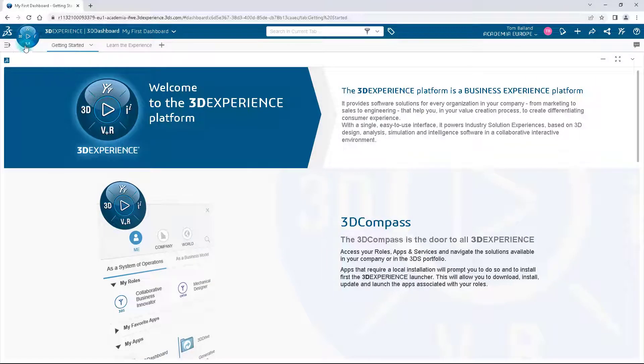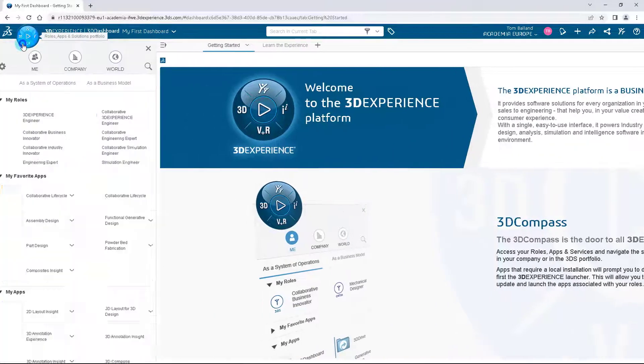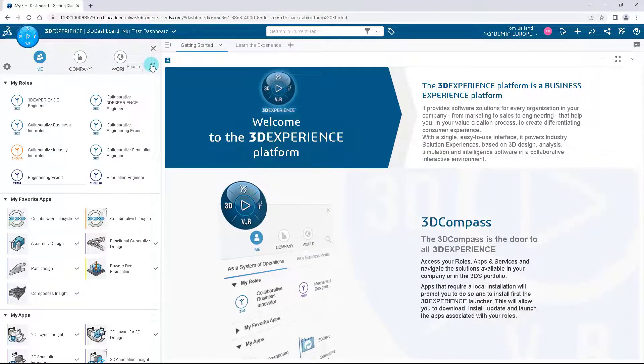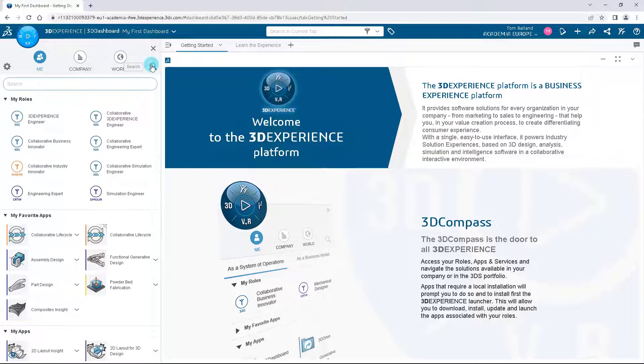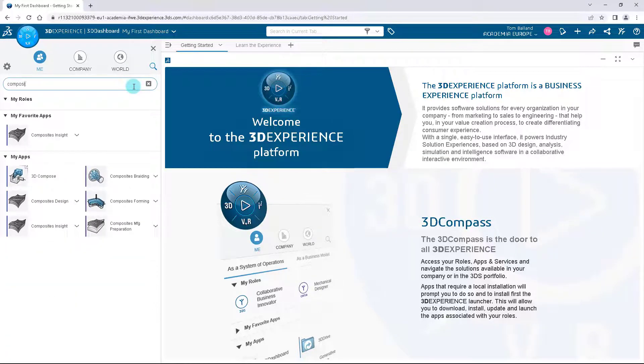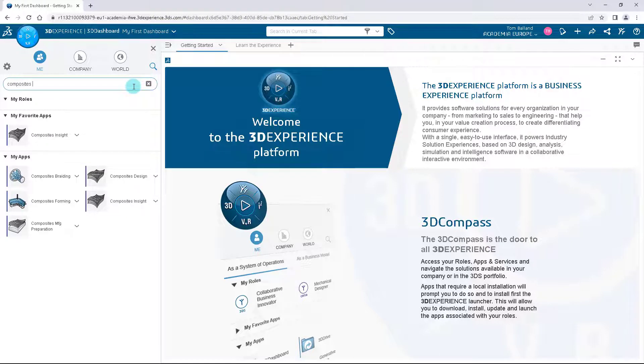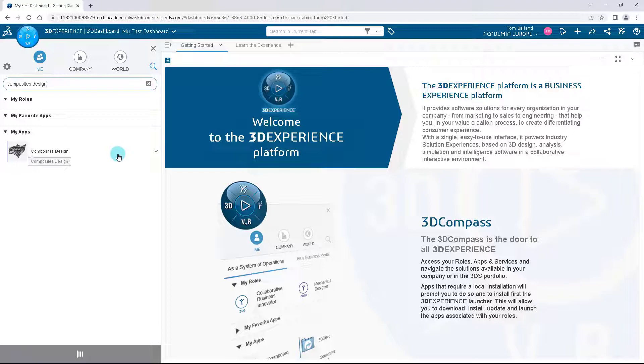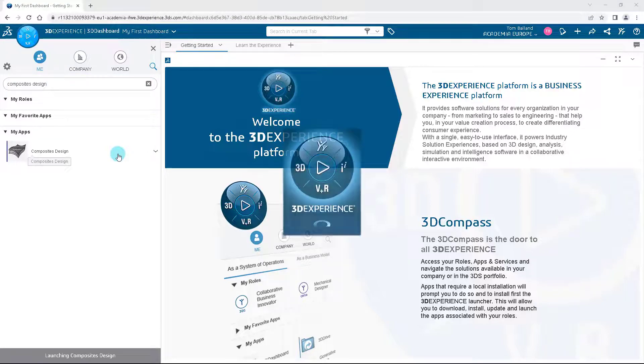Once you have logged in, click on the compass and filter on the apps to find the composites design application. Launch it. Install the application if not done yet. We will use the CATIA composites design application to apply the grid design method to the part that you just downloaded.